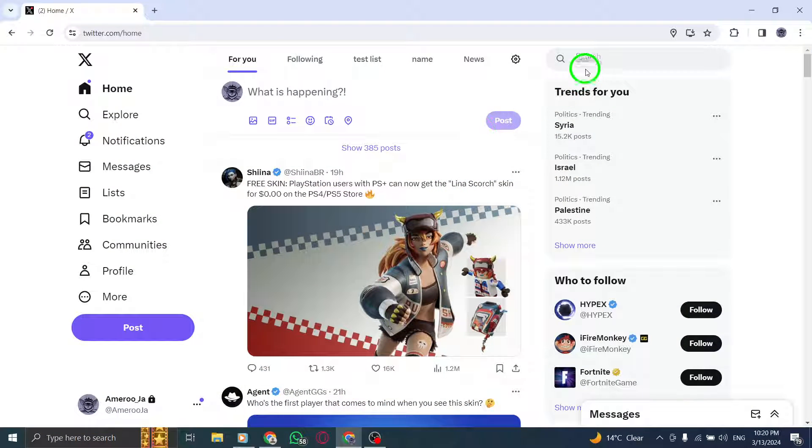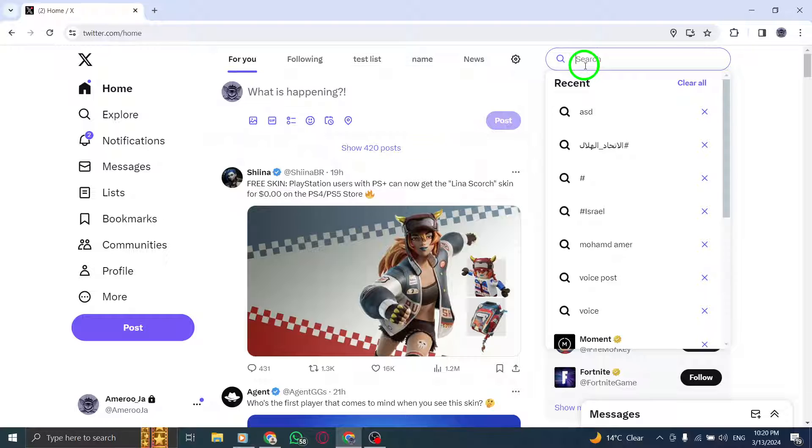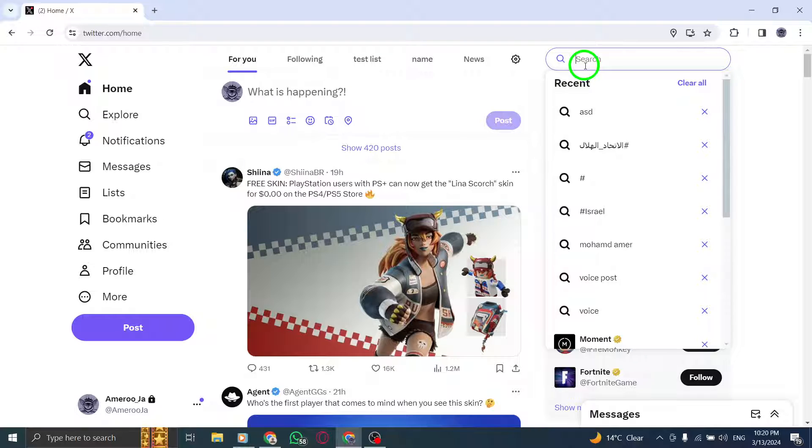Step 2. Click on the search bar located at the top of the page to initiate a search query.